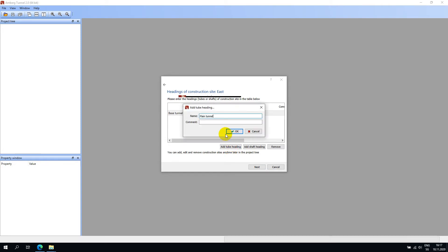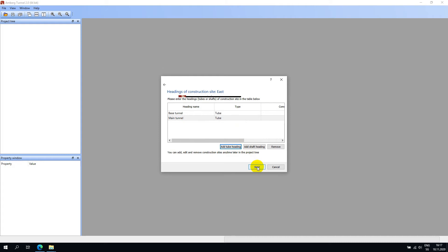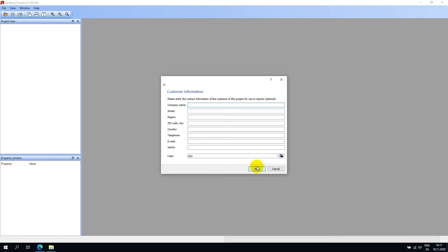I will hit Next and now I can enter information about the West site. For the moment, I will not add any information here and hit Next. Now you can add customer information — I will go ahead and skip this.